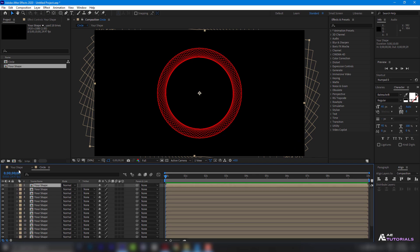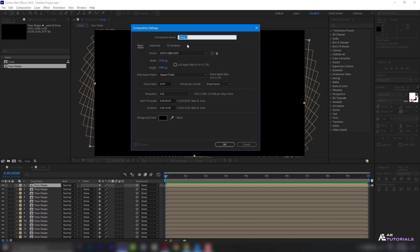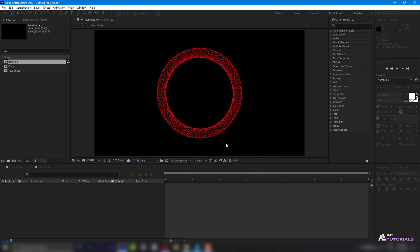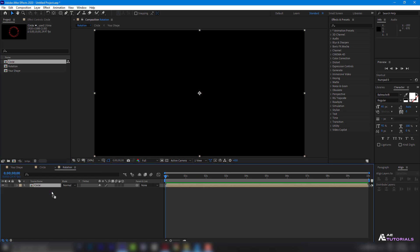Create a new composition, rename it Rotation and click OK. Drag the circle layer into the timeline.